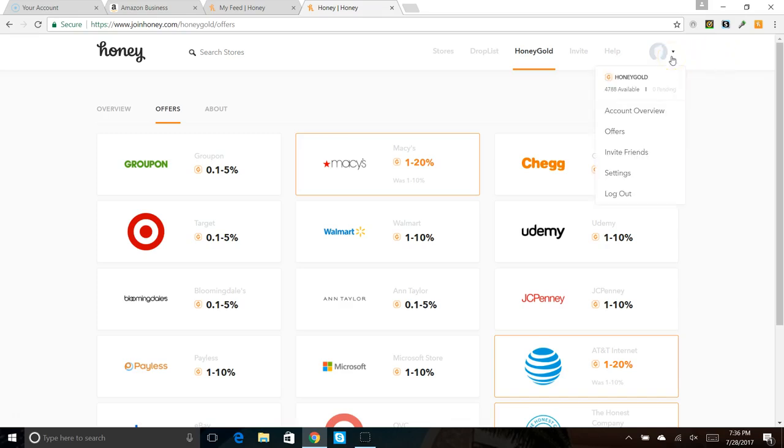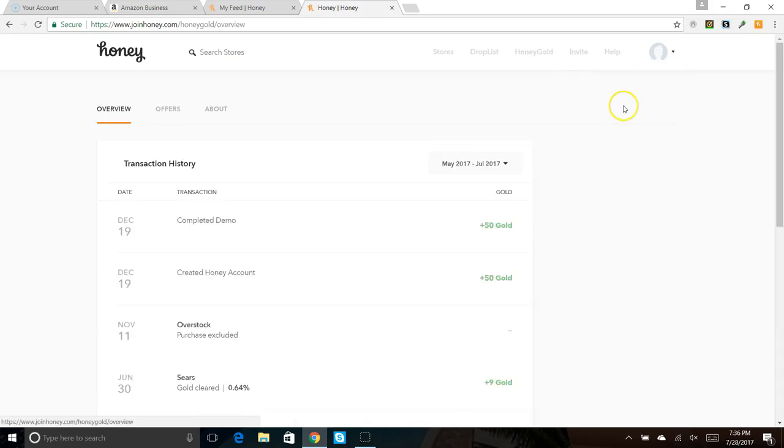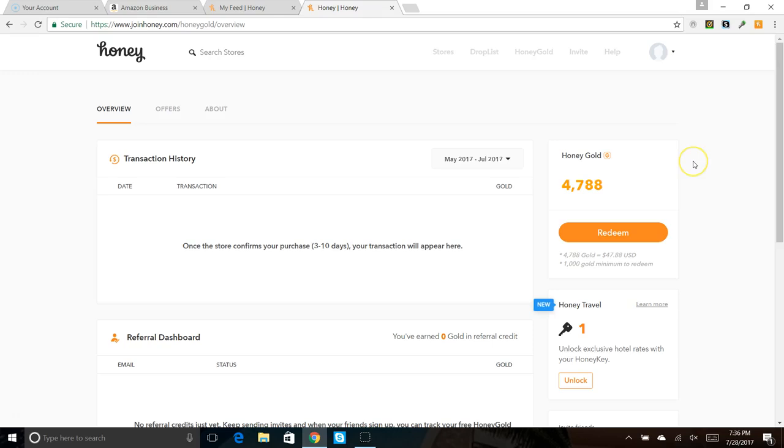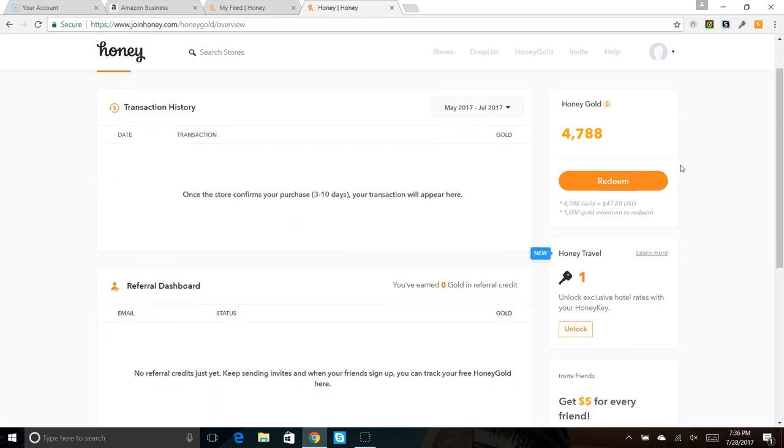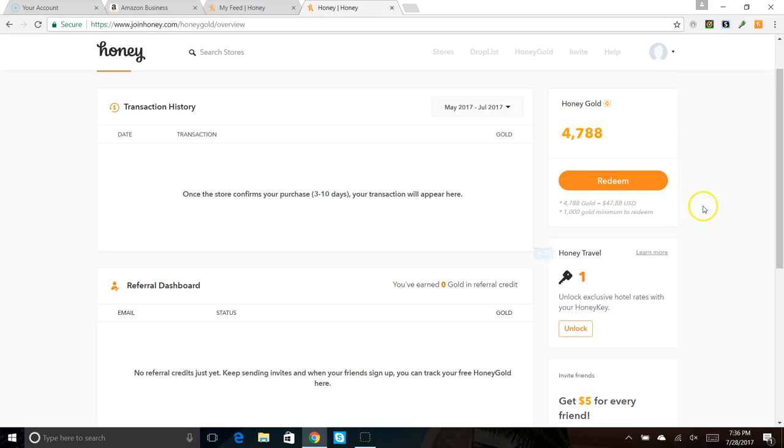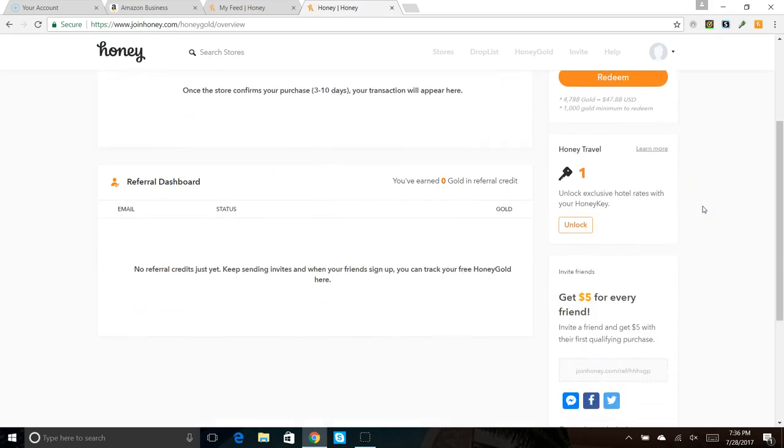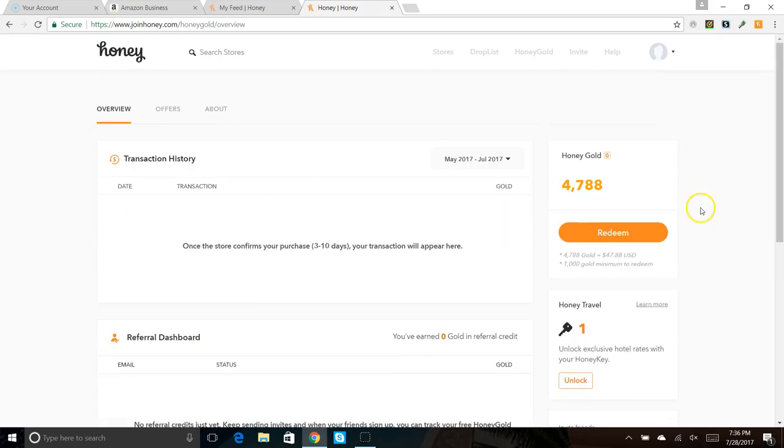So we'll just go to my profile. I get my gift cards every week, so I'm going to click on Account Overview. And right now I have 4,788 Honey Golds on this account. I have two of these, and you can get Honey travel accounts, get all kinds of cool stuff.